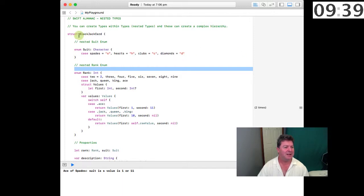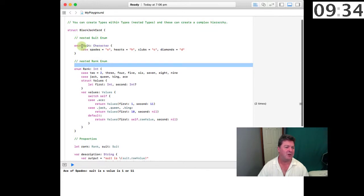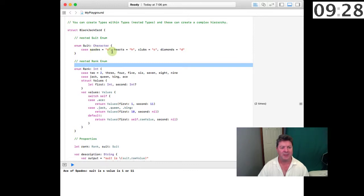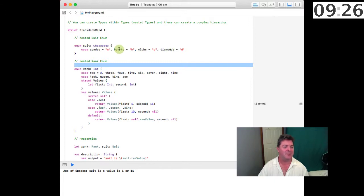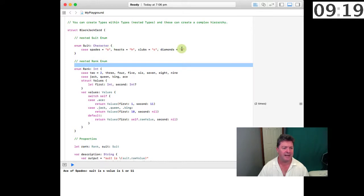So here's an example: we have a structure called a blackjack card and we start off with an enumerator for the suit of the card and so there are four options. A card can be a spade, a heart, a club or a diamond and as you can see we're using characters to define each of those four cases.